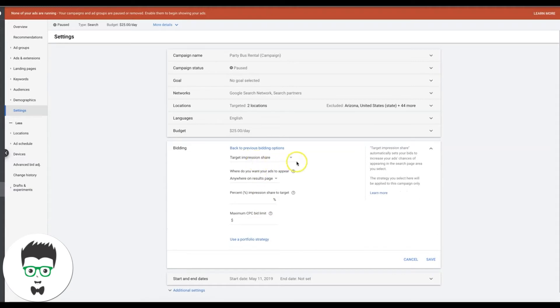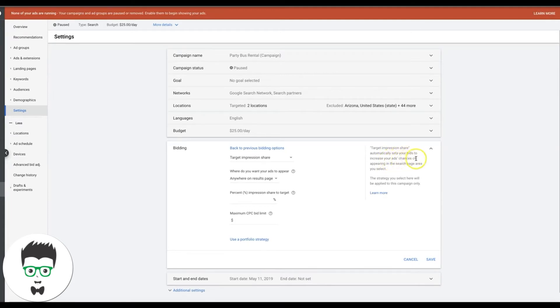We'll pull that up and I'm just going to walk you through this real quick. It's going to give you a little synopsis of what it is. Target impression share automatically sets your bids to increase your ads chances of appearing in the search page area you select. The strategy you select here will be applied to this campaign only.